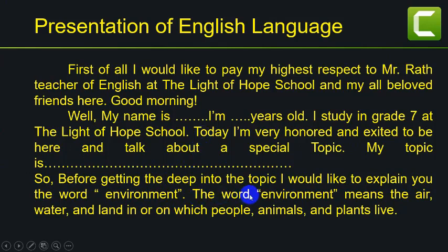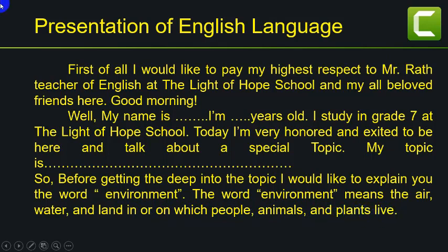I would like to explain to you the word environment. The word environment means the air, water, and land in or on which people, animals, and plants live.